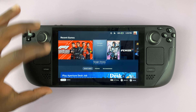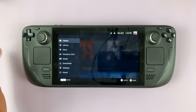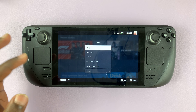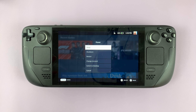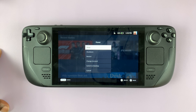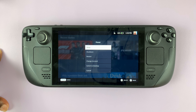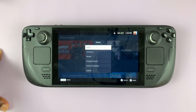You can go to desktop mode by going to the power menu then switching to desktop mode. In desktop mode, go to the package manager and install your favorite browser.